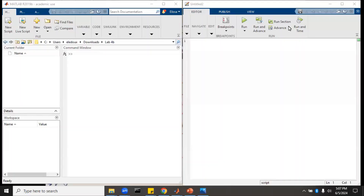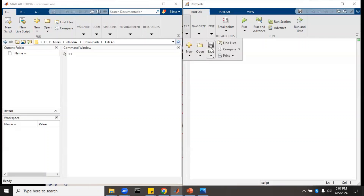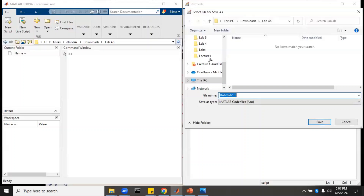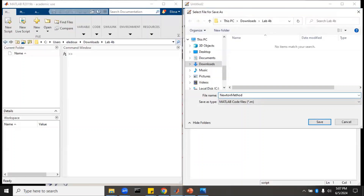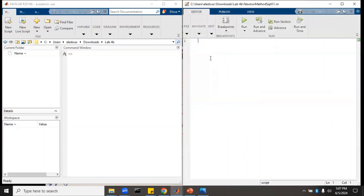The first thing we want to do to solve Newton's method for a function is make a script. Go to new script and save it. We'll call it Newton's method square root 31, because that matches what we're trying to do.